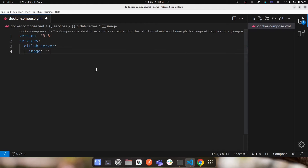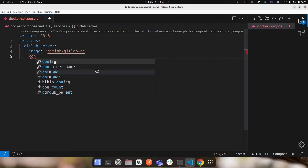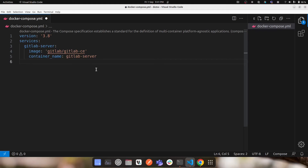Next, I'll specify the image. From the previous video, we're using GitLab CE — the GitLab Community Edition. If you're using the Enterprise Edition, the steps are the same. The image comes from Docker Hub under the 'gitlab' user, so it's 'gitlab/gitlab-ce'. I'll also set the container name — this is optional, but I want a predictable name rather than a randomly generated one, so I'll call it 'gitlab-server'.